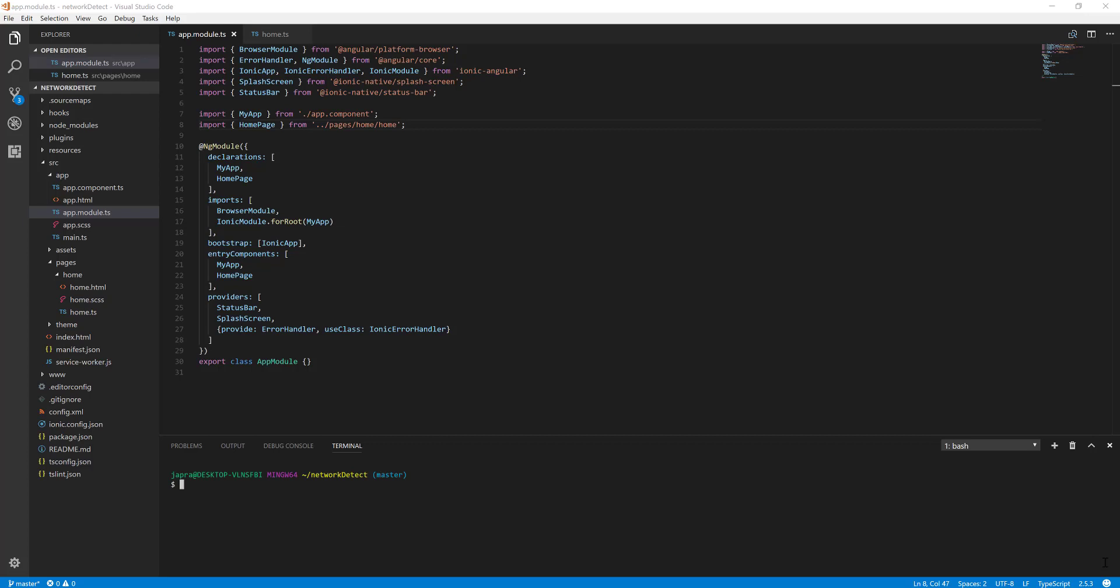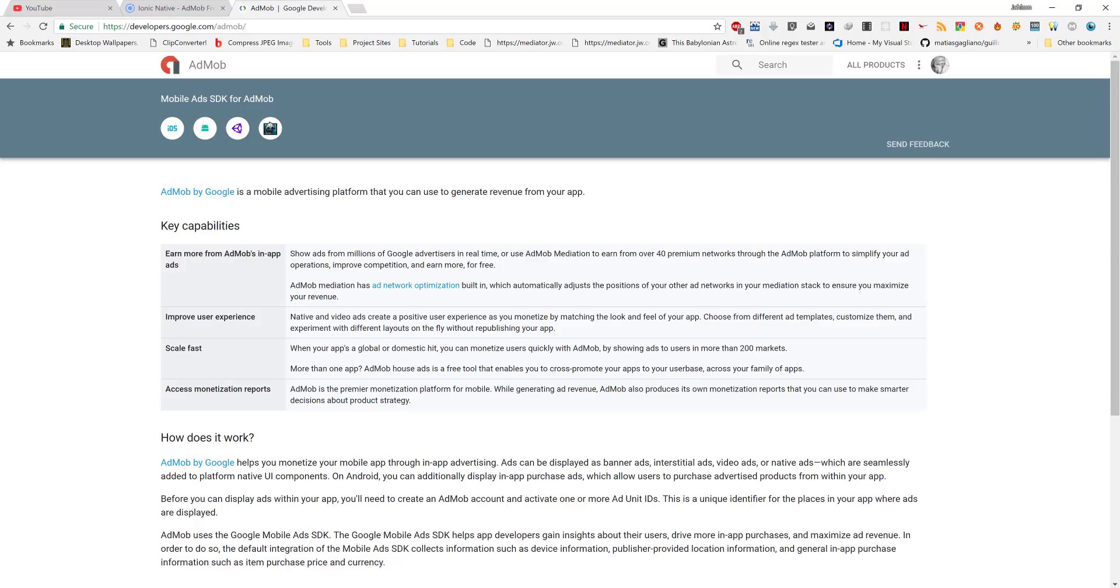Hello, welcome to another lesson. In this one you're going to add adverts to our app. We'll see how to add them using a service called AdMob by Google. When we look at this page, it says AdMob by Google is a mobile advertising platform that you can use to generate revenue. So we want to use this service to add advertisements or ads to our mobile app.